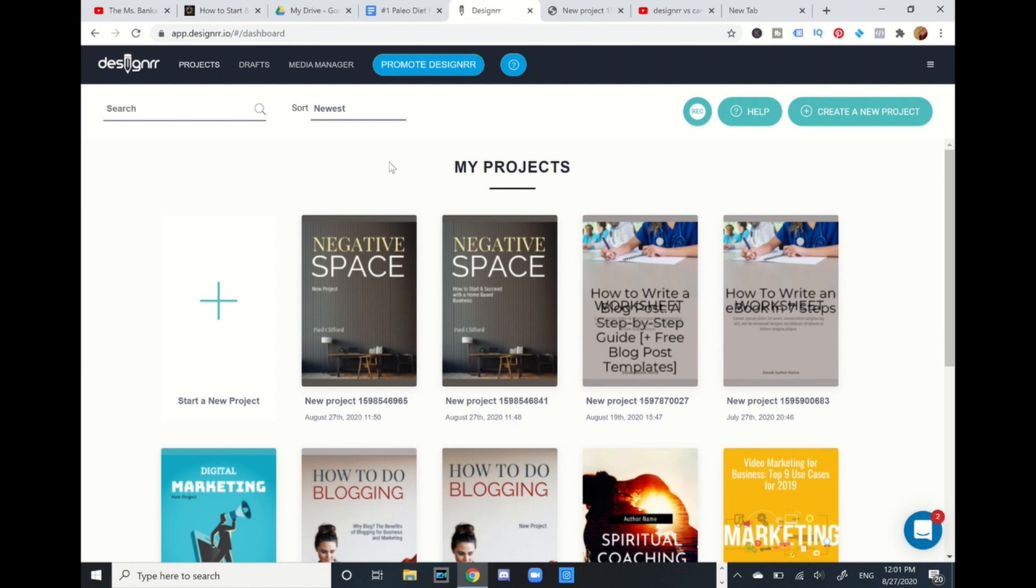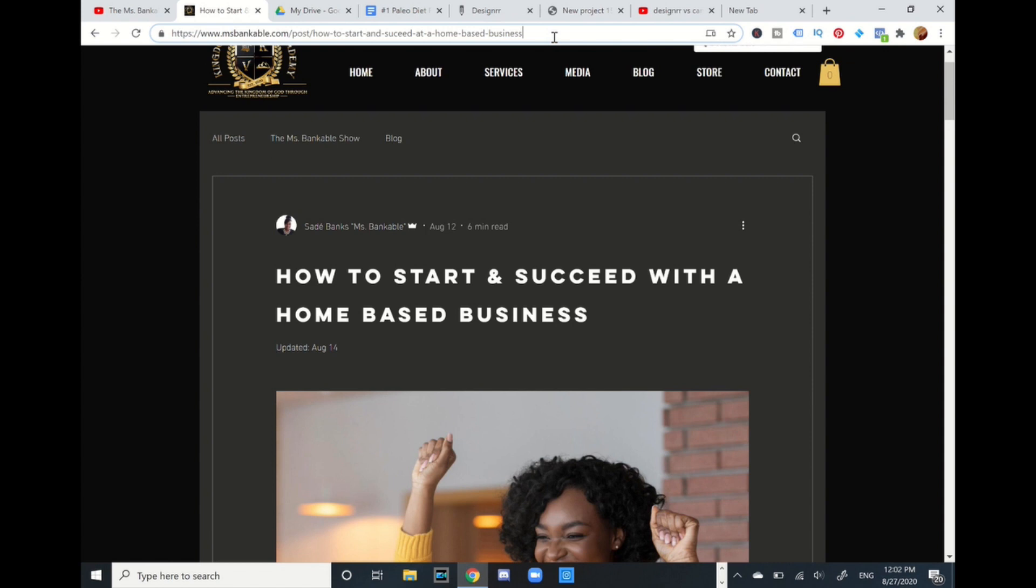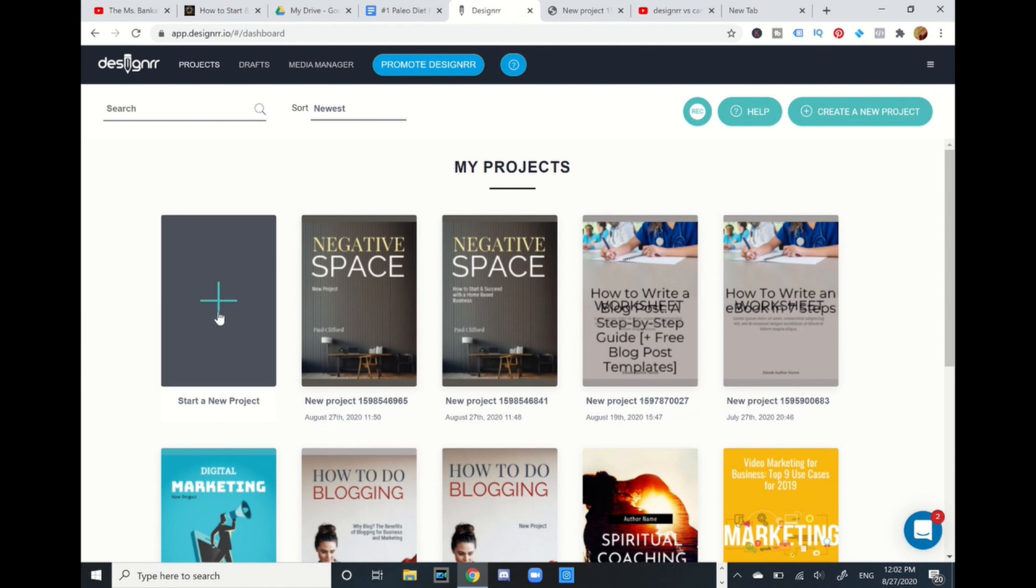I'm in my Designrr software and I want to create a report. I'm going to utilize a sample from a Christian Kingdom woman of God, her name is Shatta Banks. She's got a YouTube channel called The Miss Bankable Show. I want to use her blog post for example. I'm not taking it for my personal use, I'm just using this for example, plus she's getting a shout-out at the same time. I'm going to utilize her URL link and I'm going to go to Designrr. I want to get a free report, a mini ebook, so I'm going to start a new project.